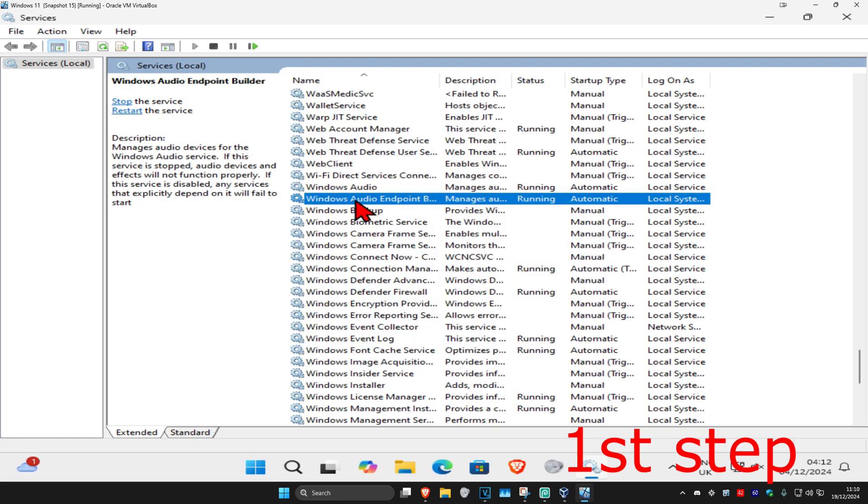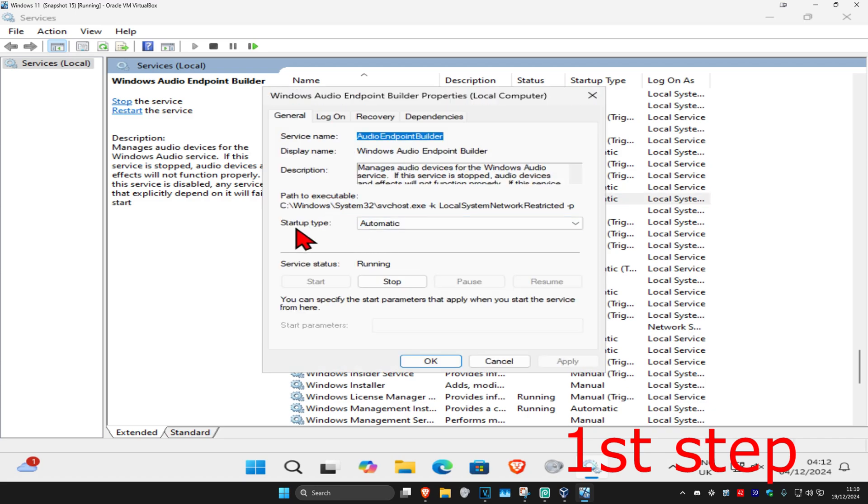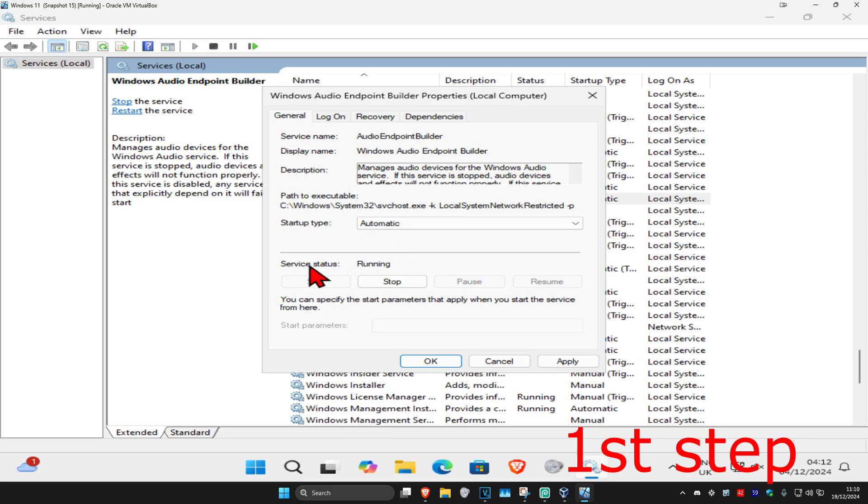Now you're going to look under it, you're going to double click on Windows Audio Endpoint Builder and then do the same thing. Startup type automatic and then click on start which will make the service status running and then click on ok.